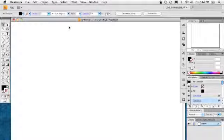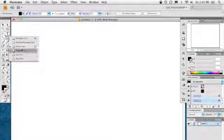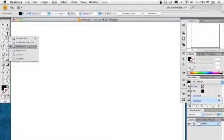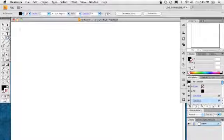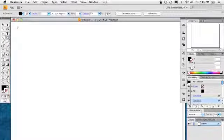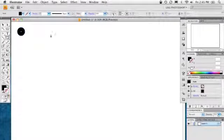So we're going to start inside Illustrator here. I've got a document already created, and I'm going to grab the Ellipse shape tool. I'm just going to start right up here in the upper left corner, hold my Shift key down to constrain it to a perfect circle, and just draw out a circle like that.